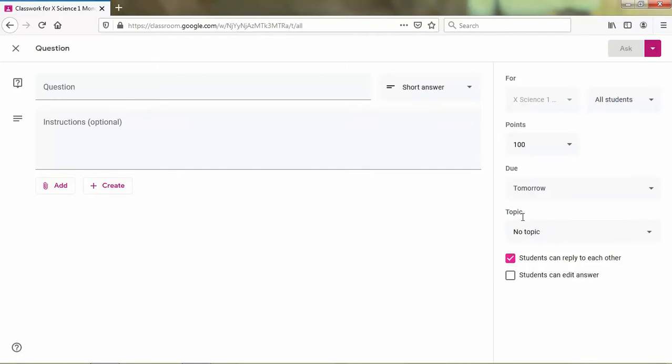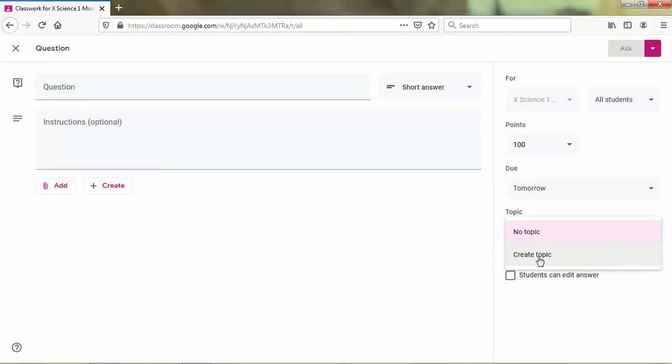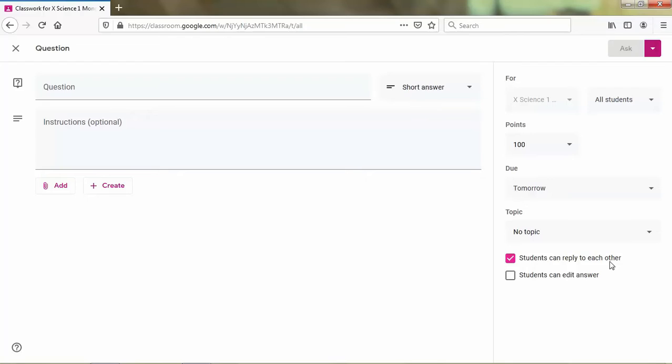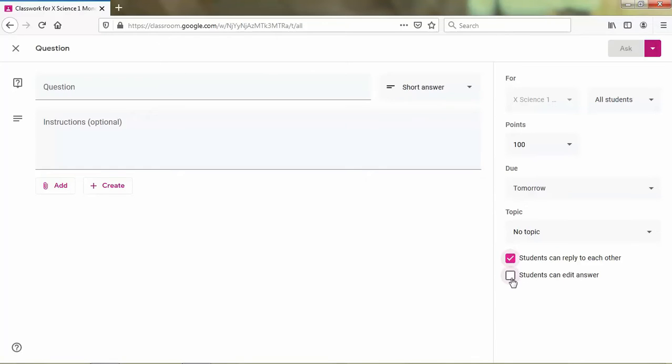And then you can also add the topic of your question by clicking create topic. And next is the option that your students can reply to each other based on their answer. And as a teacher also can reply of the students' answer. And if you want it, you just click checklist. And if you want the students can edit the answer, you also can checklist this.